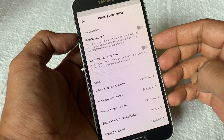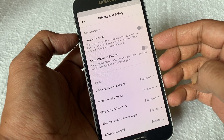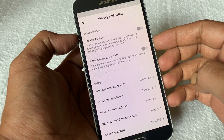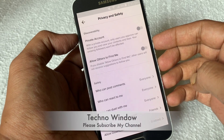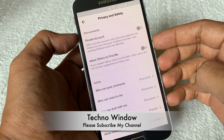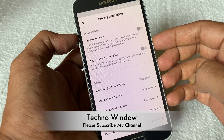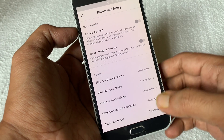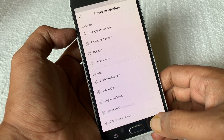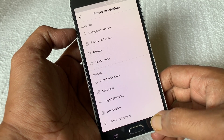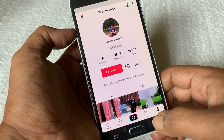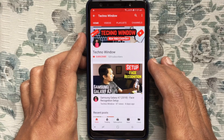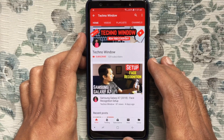That's it. Now other users will not receive suggestions to follow you. These are the steps to turn off or disable the 'Allow Others to Find Me' privacy setting in TikTok. Hope this video helped you.